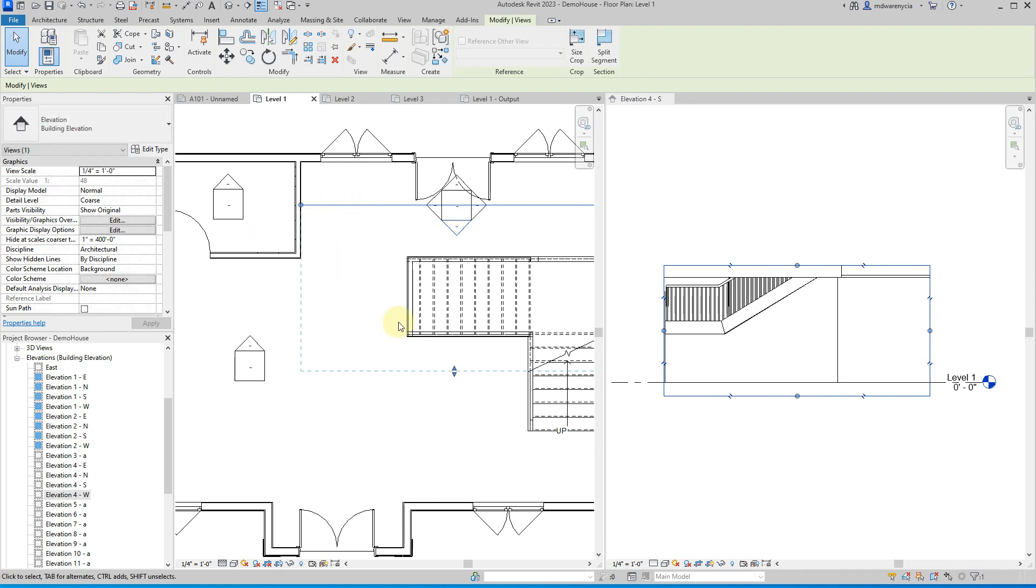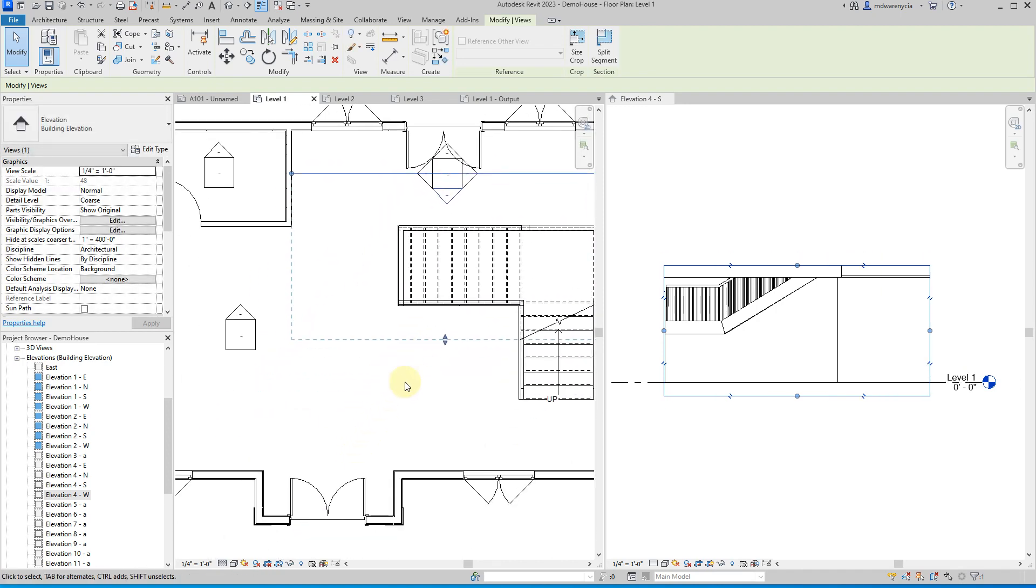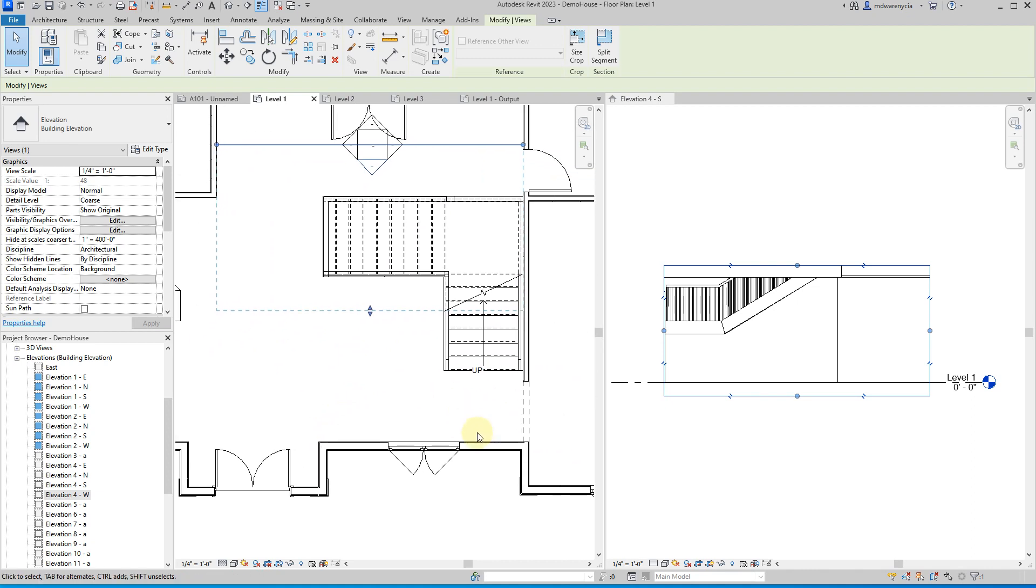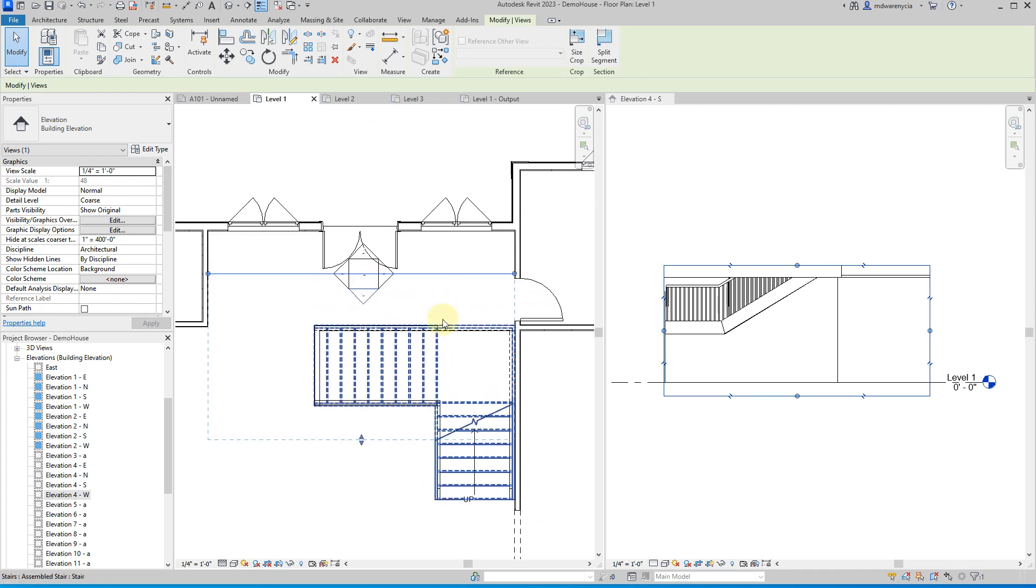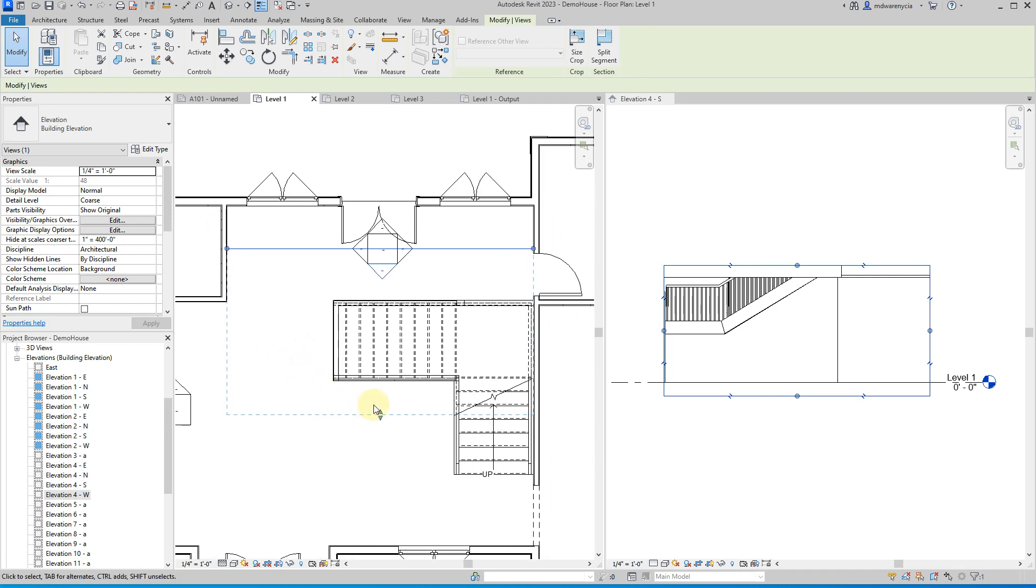When you're doing elevations, you're often making a lot of judgment calls of, okay, well, what is this area right here? Should I have a separate elevation tag that's strictly looking up the stairs to highlight something? And the best answer I can always give you guys is you should document everything as often as possible.